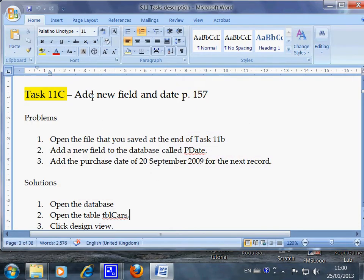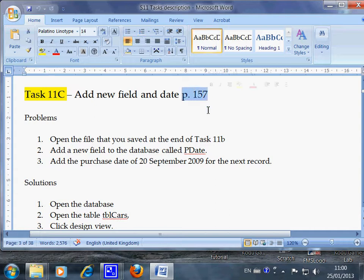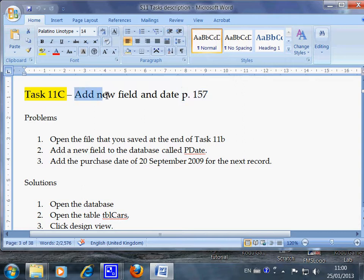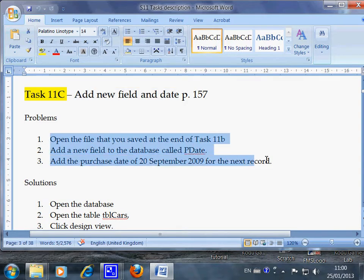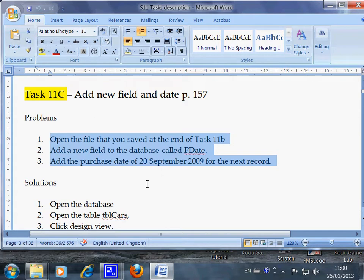Task 11c on page 157 of your textbook asks you to add a new field and date. If you read the question carefully, they are actually asking you to do three things. You can break this big problem into three smaller problems and deal with them one by one.